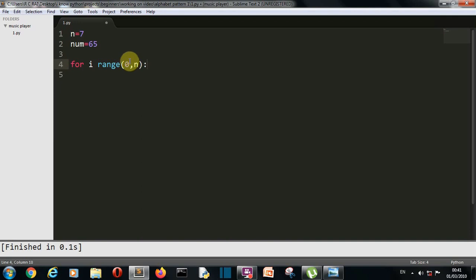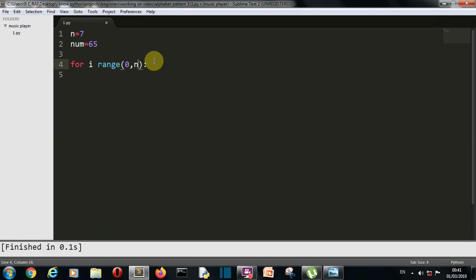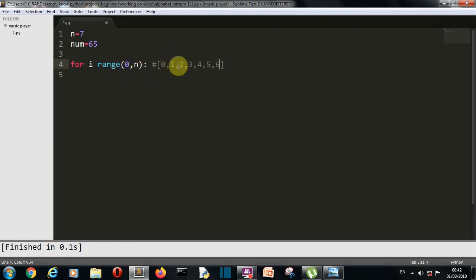Range function gives the output as a list with the starting value as this which is 0 here and the ending value as this which is n here. However, we are also having a third parameter which is the difference between the consecutive numbers. But we want it to be 1. We can either write 1 here or we can simply leave that because 1 is the default value. This range function will create a list. This range function will create this list item which starts from 0 and goes to 7 but the last value is not included. This is how the range function works. Starting value is included and the last value is excluded.